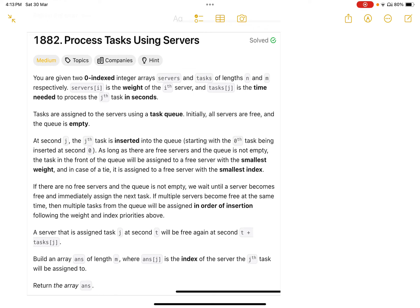A server assigned task j at second t will be free again at second t plus tasks[j]. So the server is busy until t plus tasks[j] — that time is not inclusive. The problem asks us to build an array 'answer' of length m, where answer[j] is the index of the server that the jth task is assigned to.